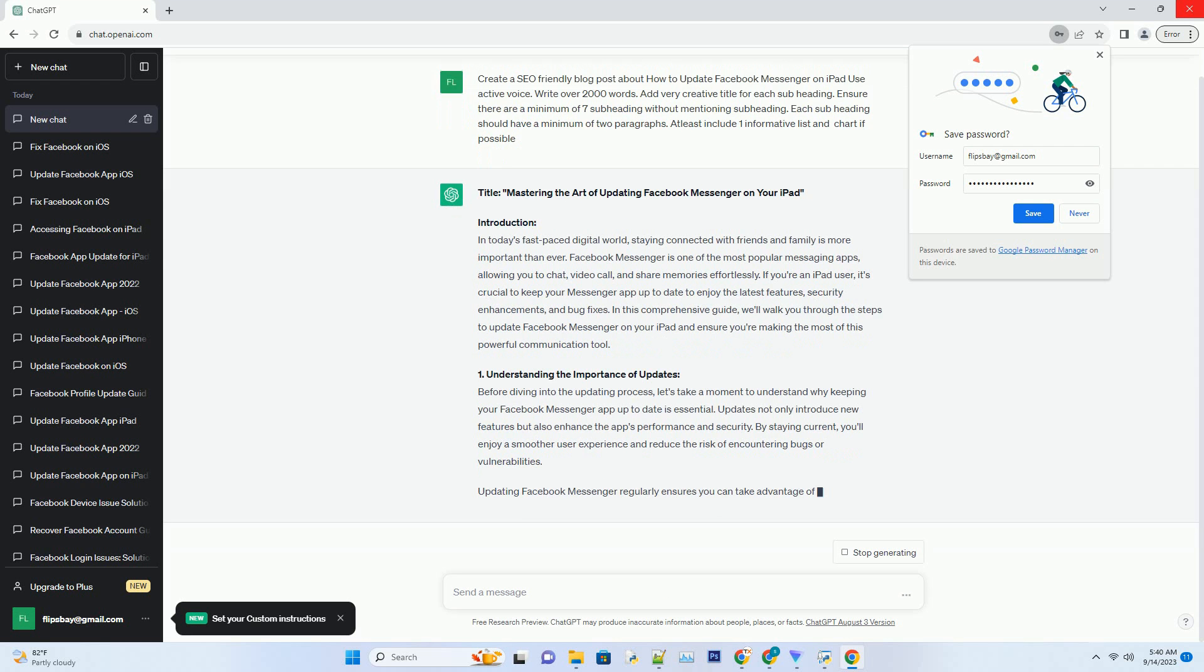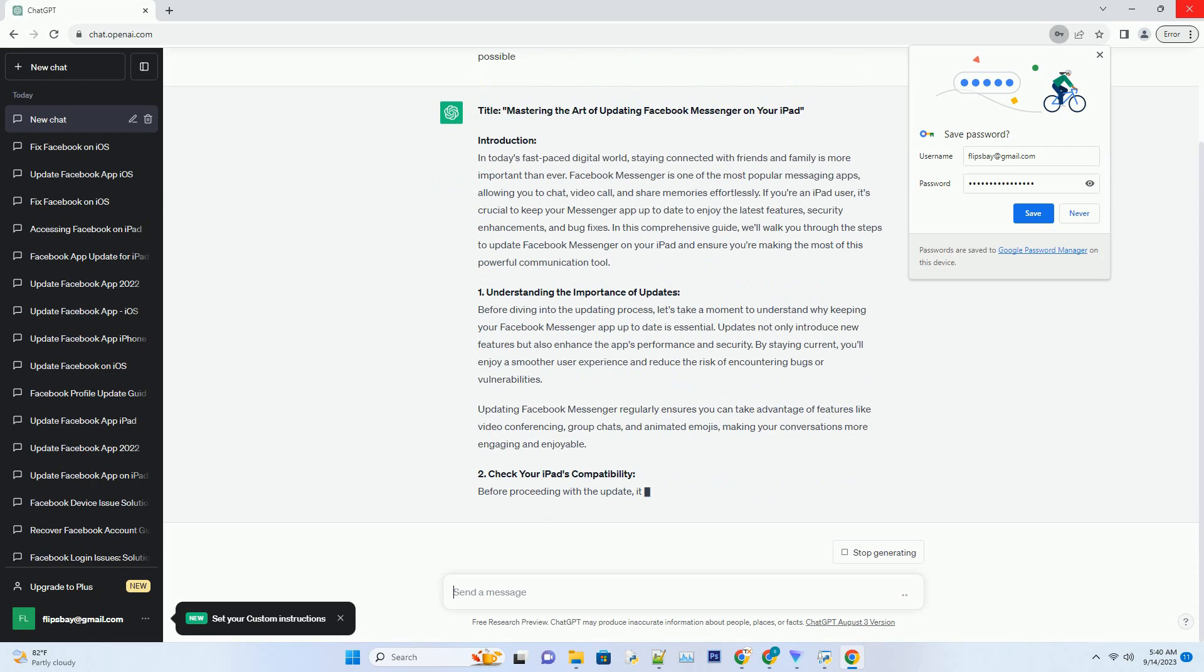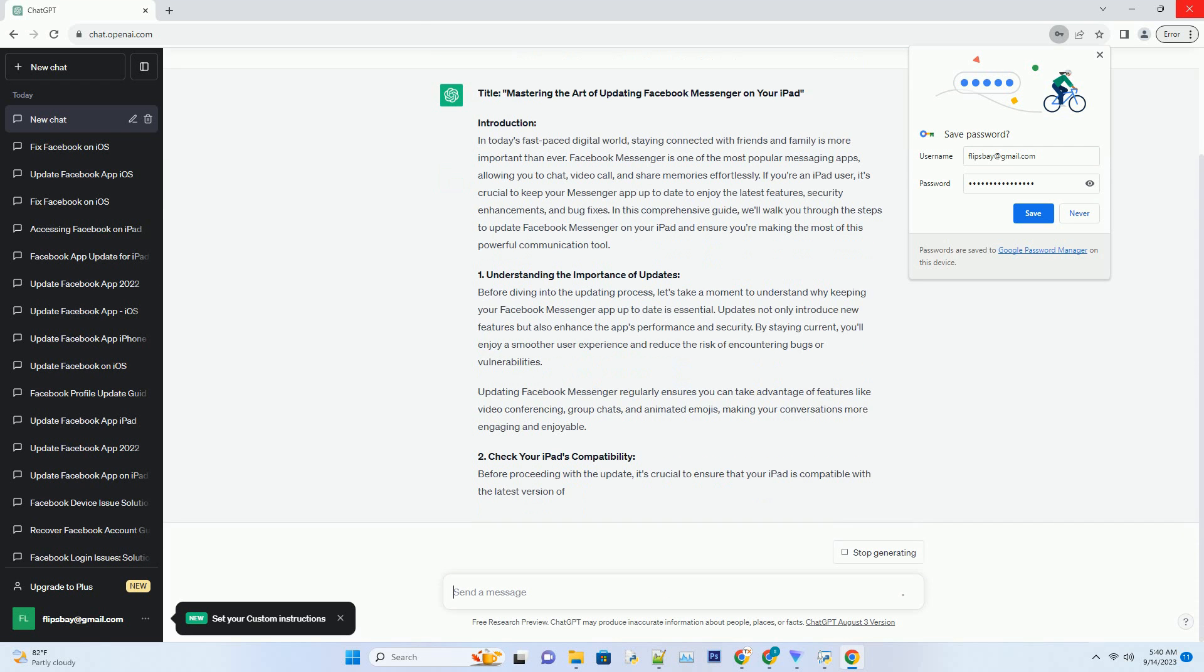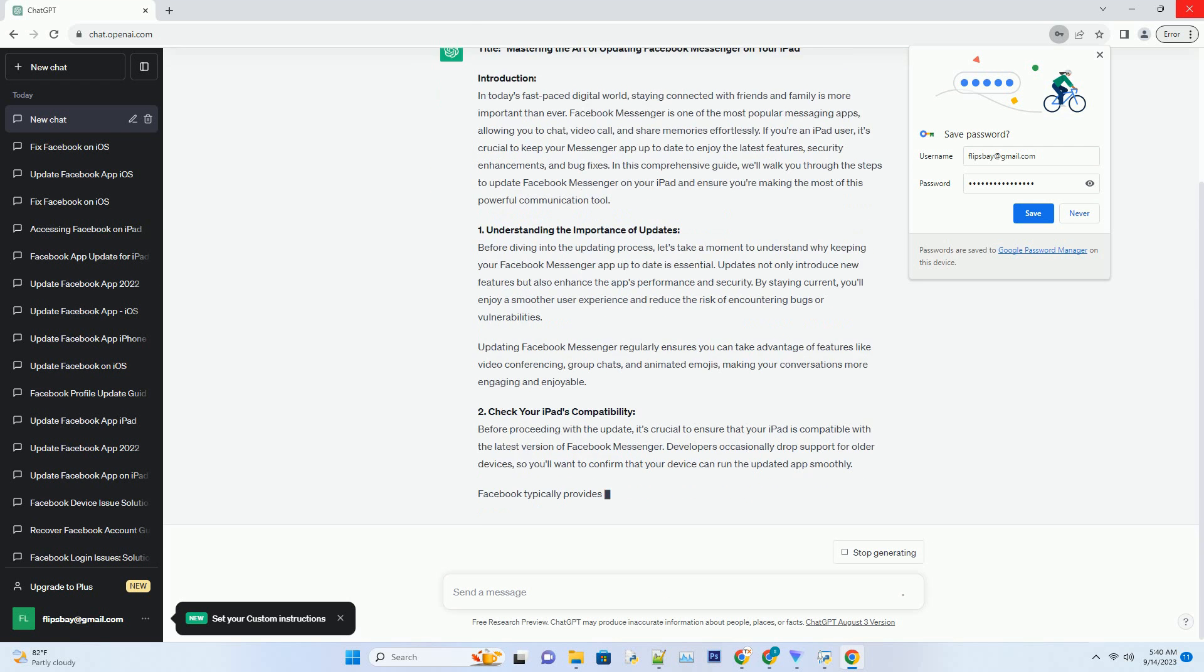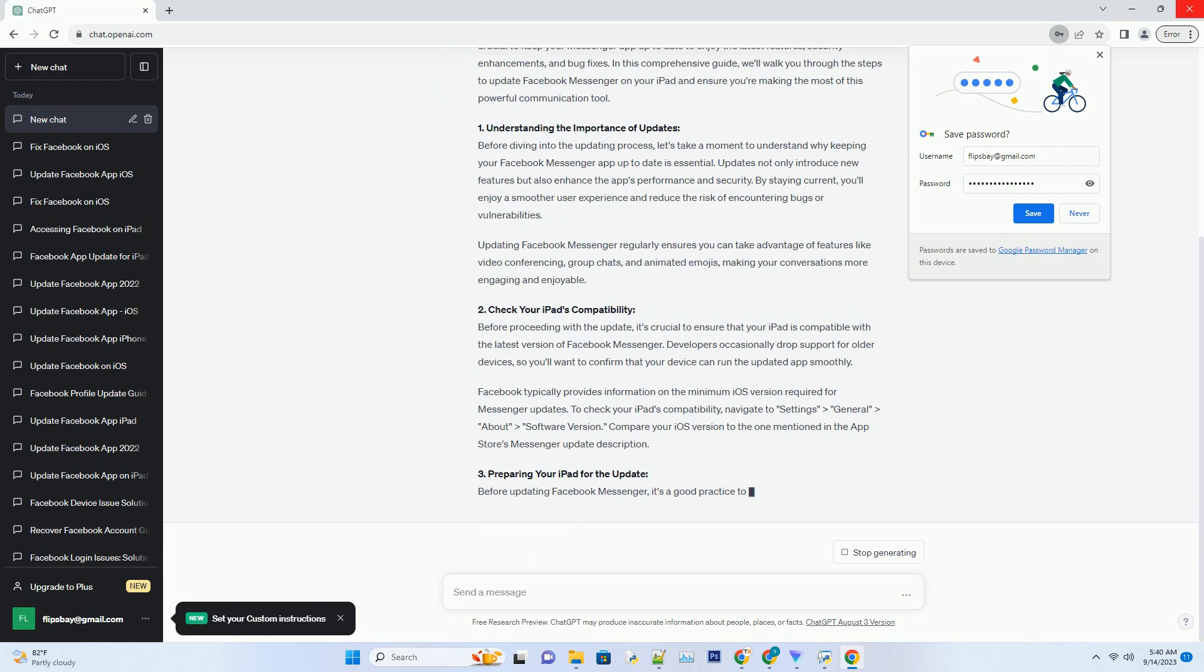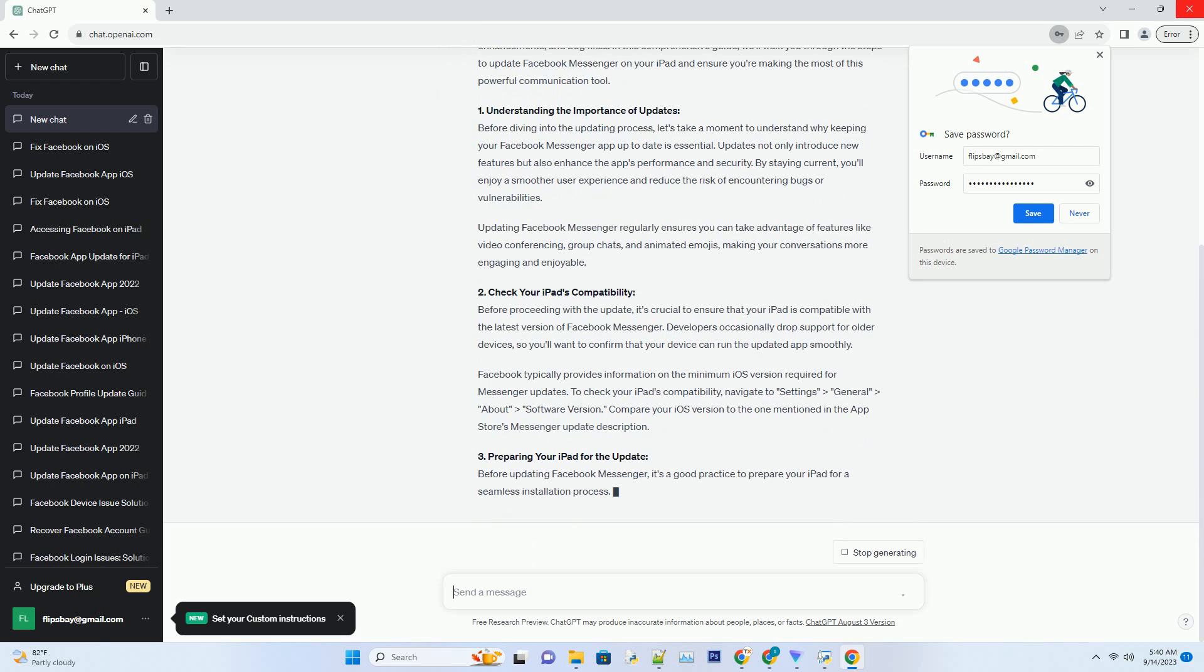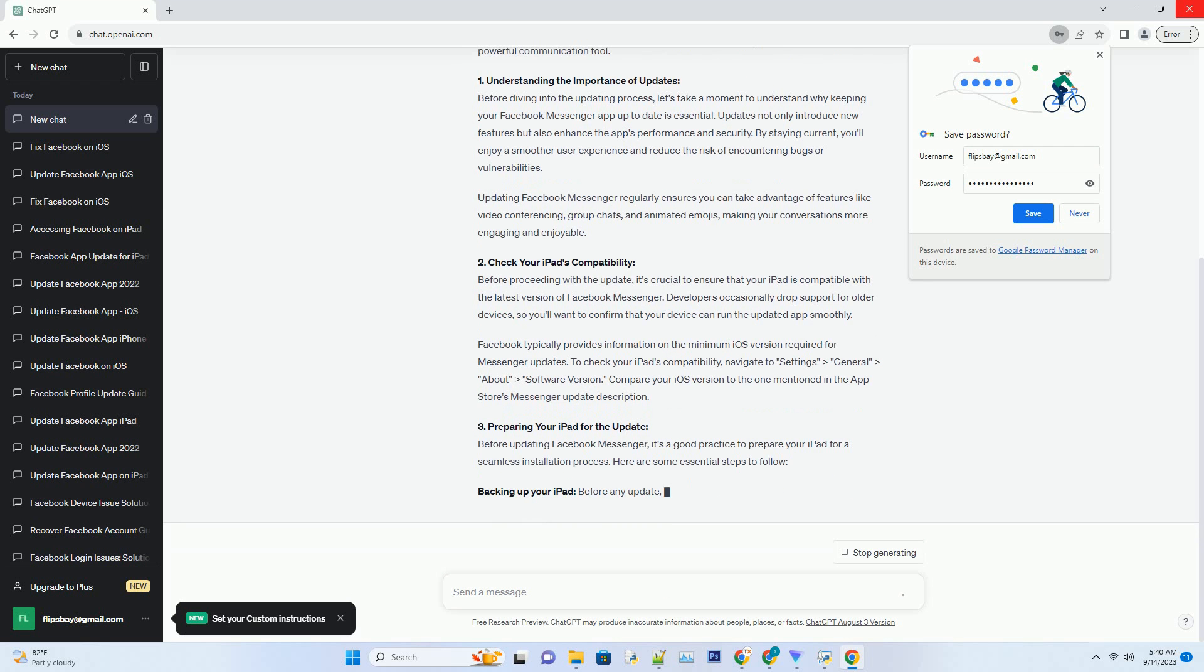One: Understanding the Importance of Updates. Before diving into the updating process, let's take a moment to understand why keeping your Facebook Messenger app up to date is essential. Updates not only introduce new features but also enhance the app's performance and security. By staying current, you'll enjoy a smoother user experience and reduce the risk of encountering bugs or vulnerabilities.